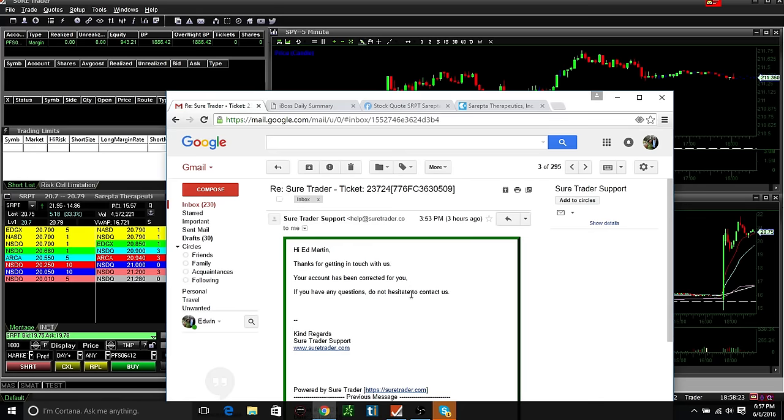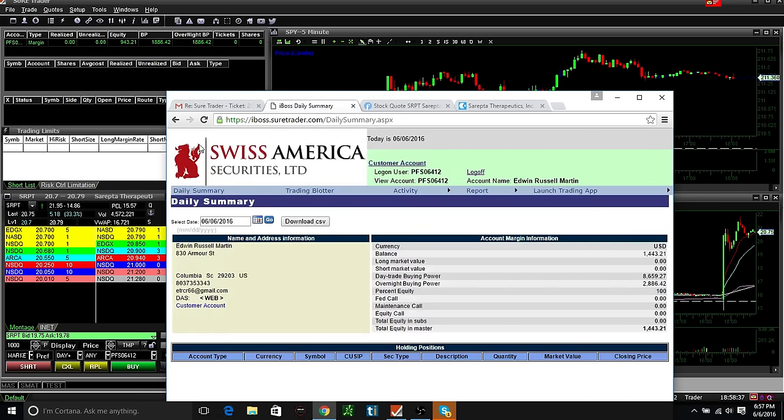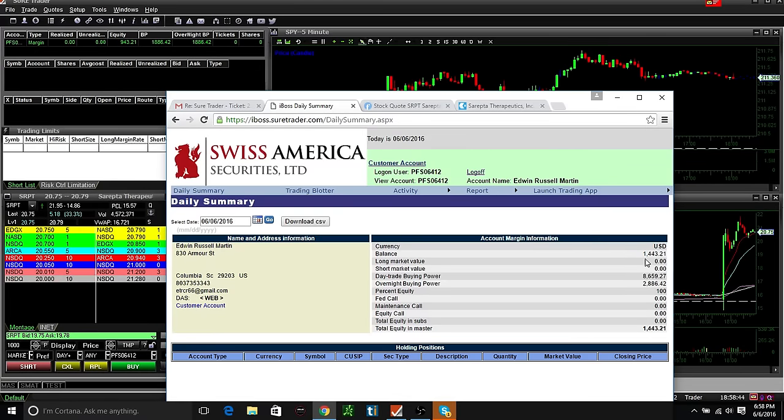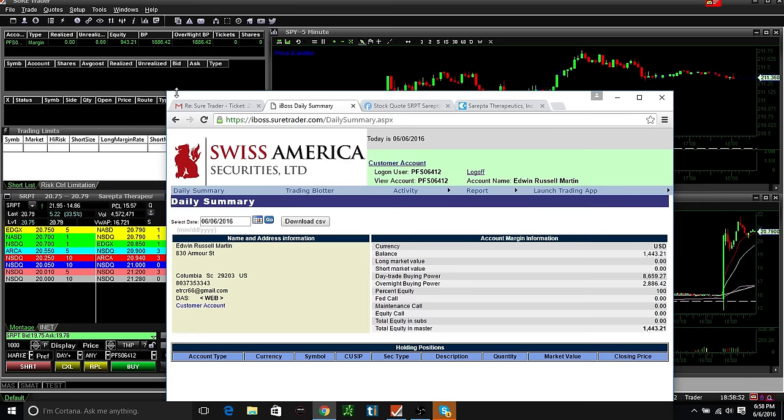And the email says thanks for getting in touch with us, your account has been corrected for you. If you have any questions do not hesitate. My account had not been corrected. So I refreshed it, came back, still no correction. Then I check our boss again. Our boss is right, I should have $1,443.21 in here. That's what should be in this account right now.